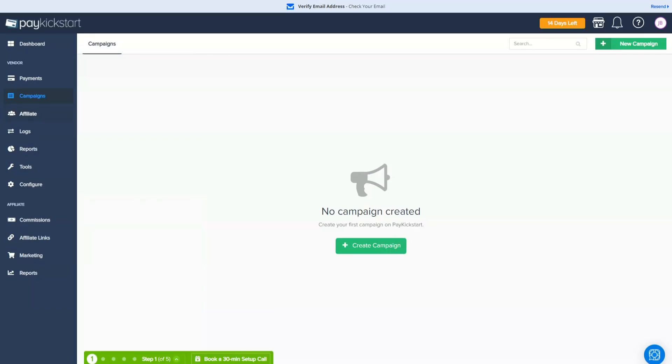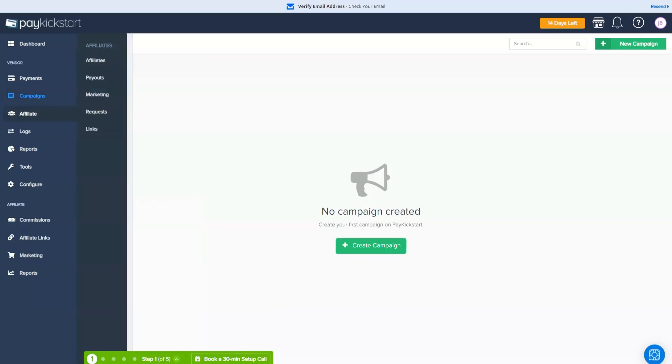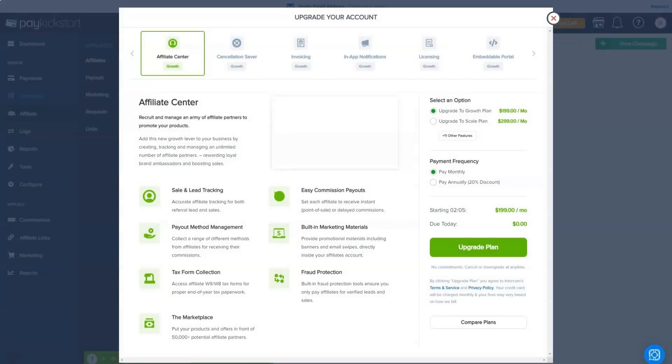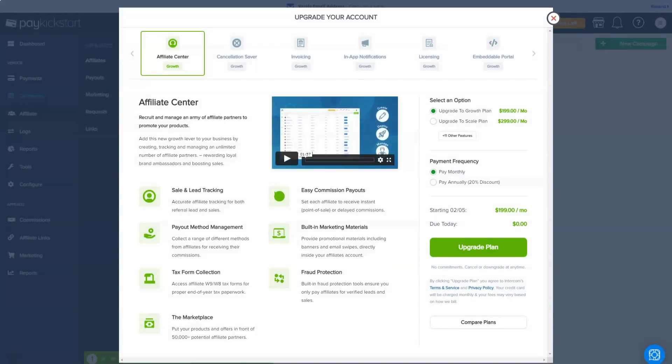If you're just getting started with online sales, this baseline will tick all your boxes and offer a scalable solution that can grow with you over time.